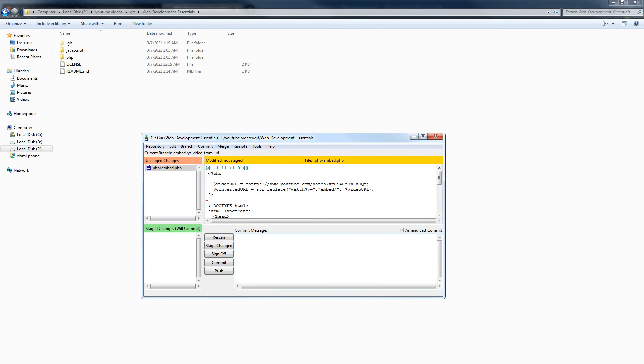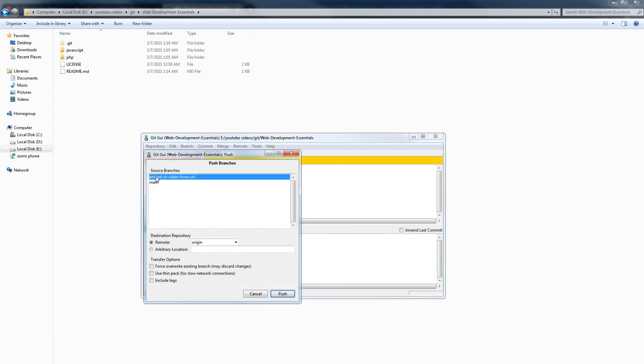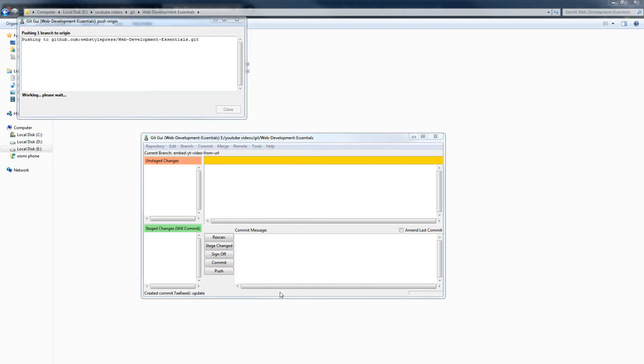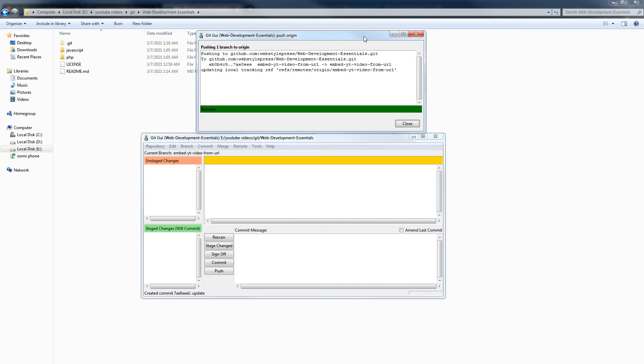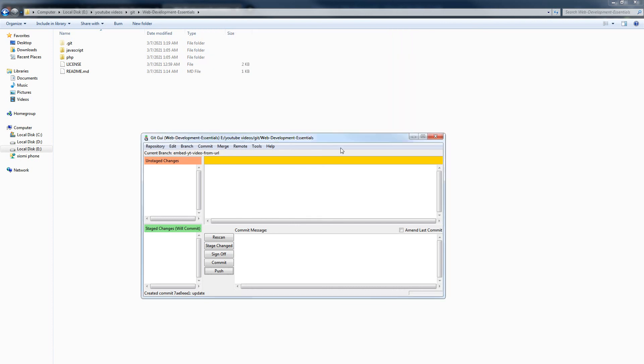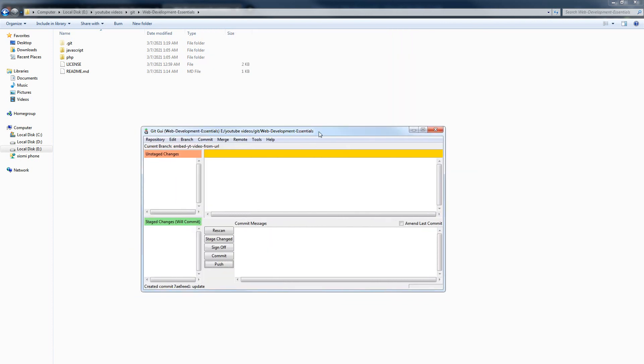It shows that this file has changed. I will click at Stage Changed, and then I will type some message here, commit message, and I will hit Commit button. And then I will push changes to this branch. This branch is selected here. Push. And changes have been pushed. Close. So this is good GUI, graphical user interface.